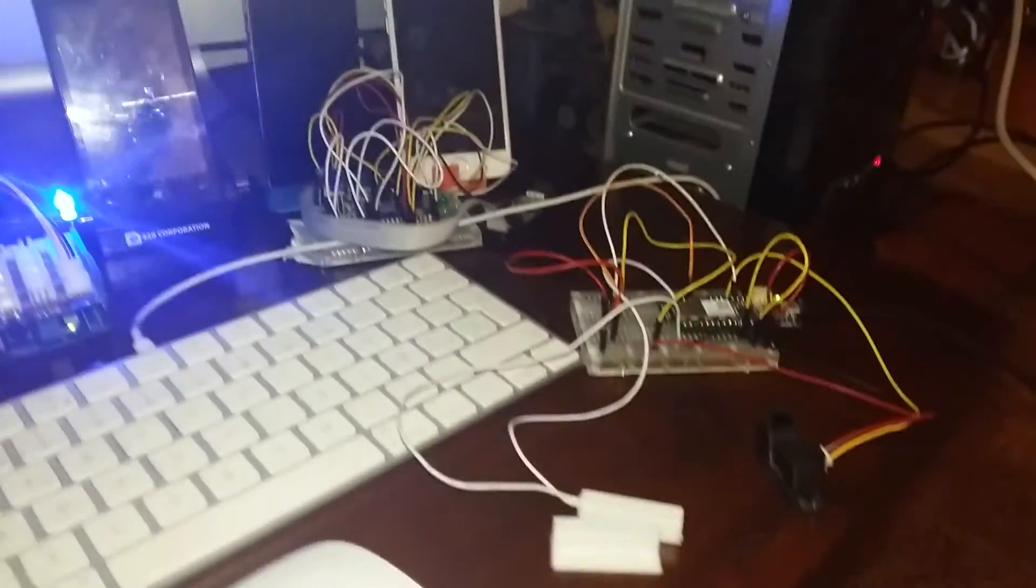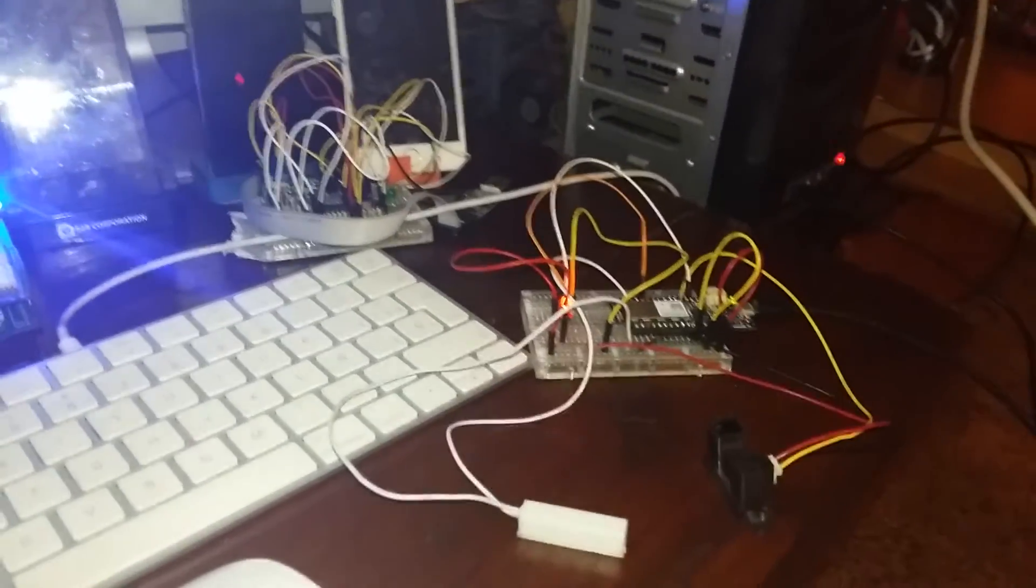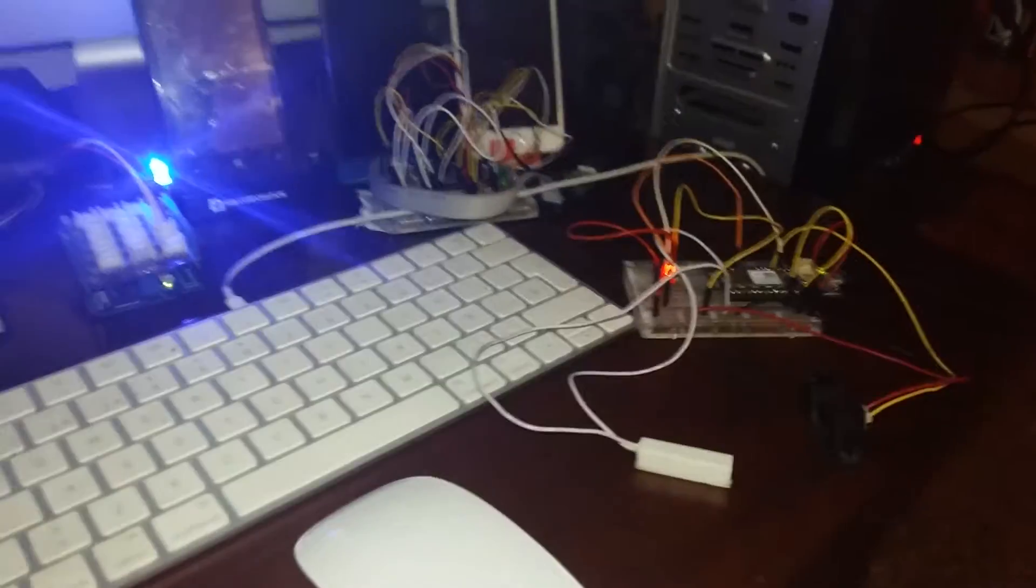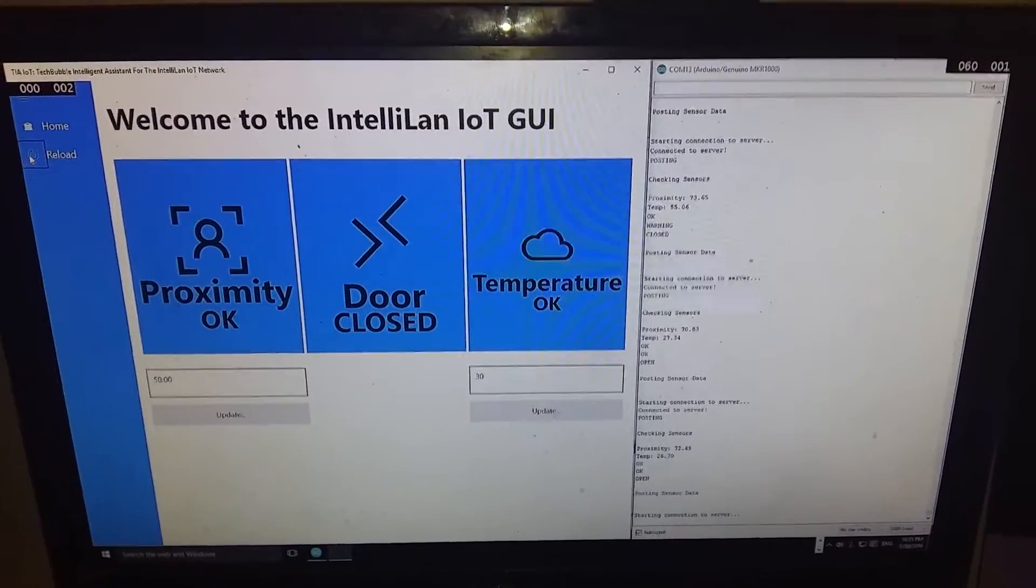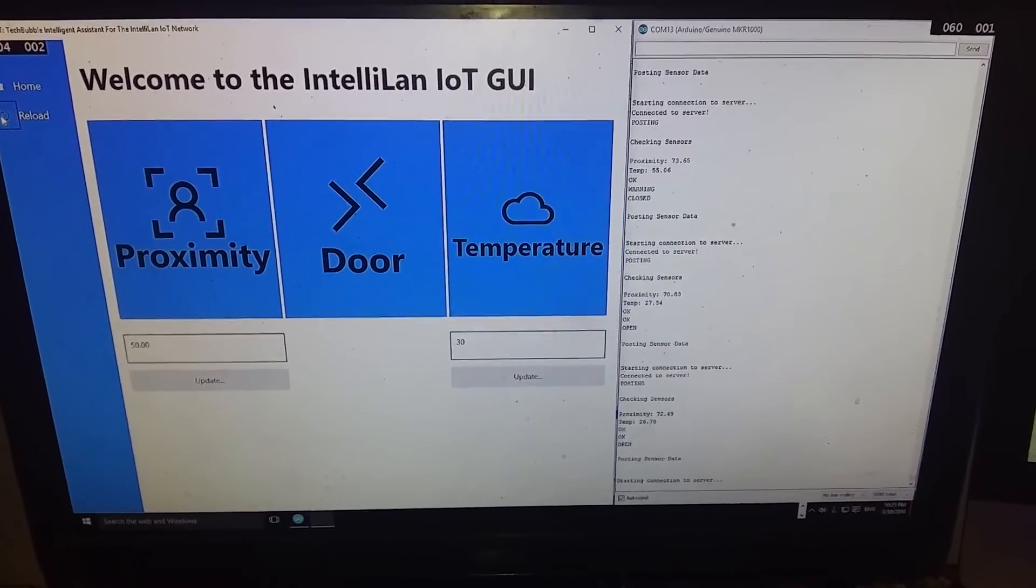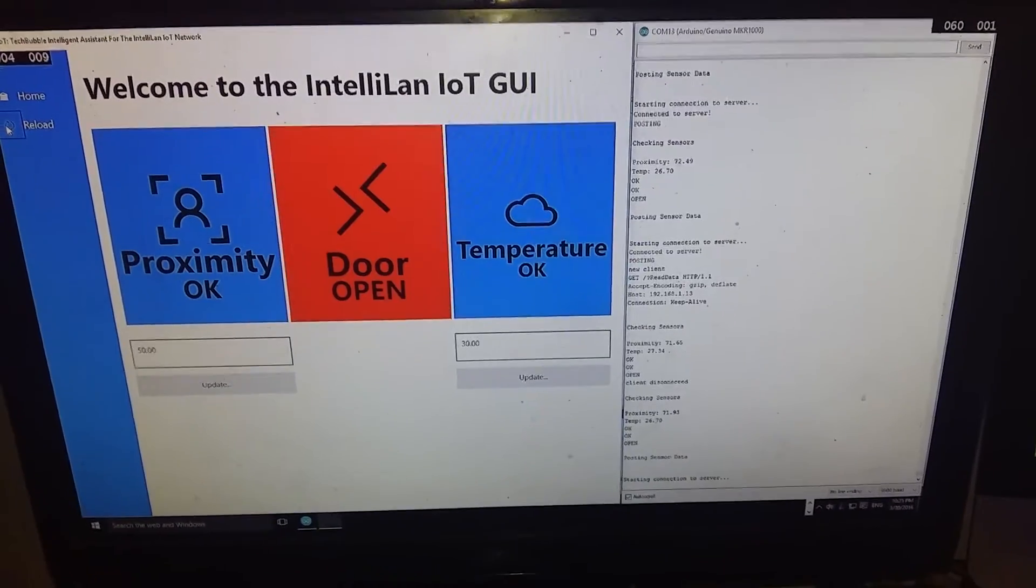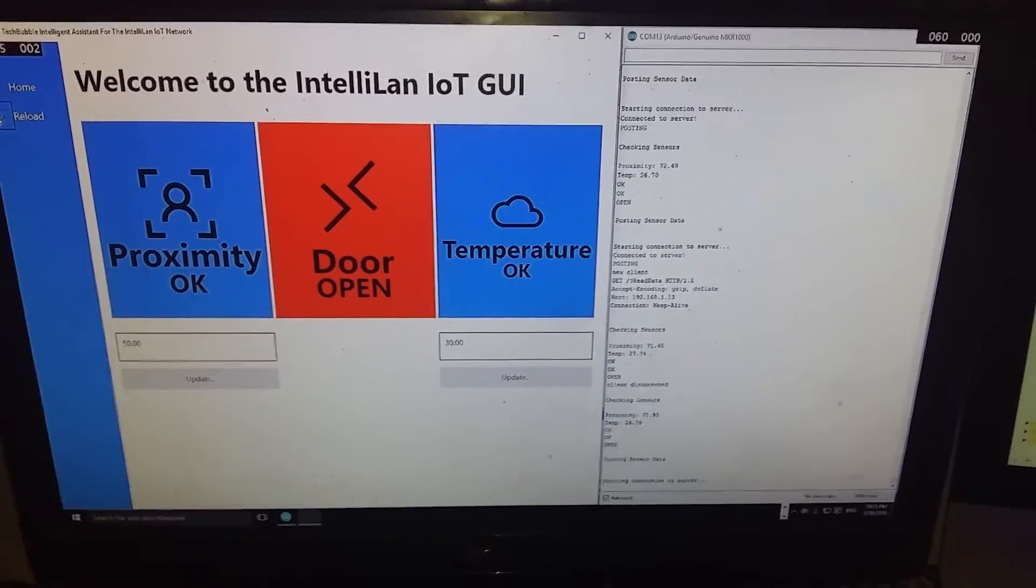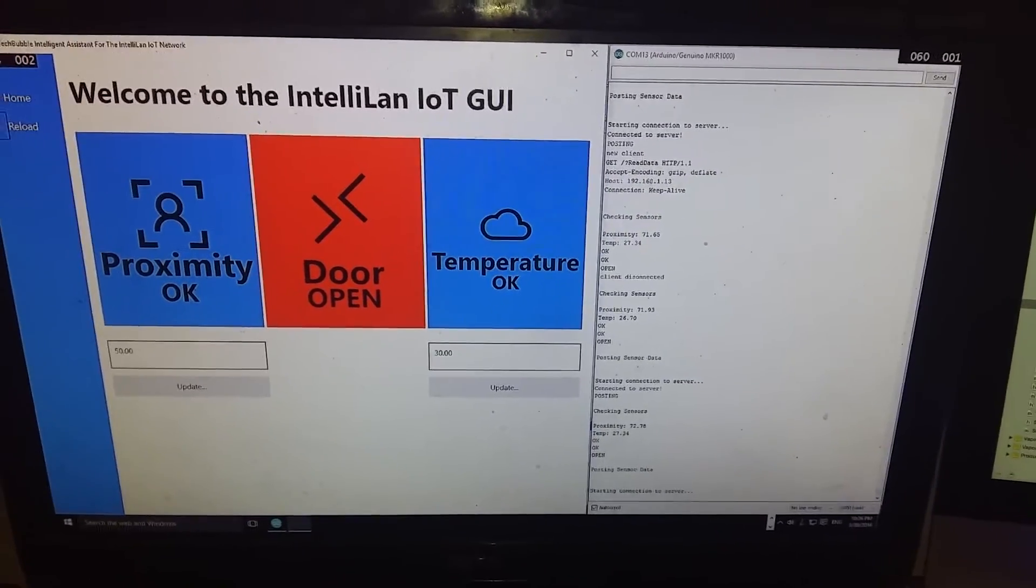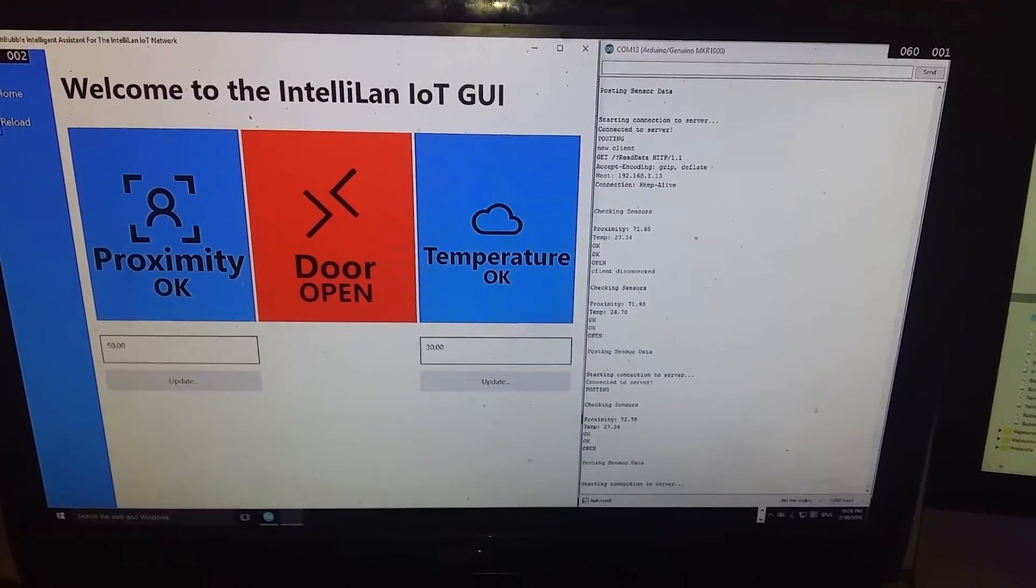So just going back over to the board. If I open up the circuit and move the door sensor, and then reload, that now tells me that the door is open. So if I was anywhere else in the world and I was looking at that, I'd know that somebody had just gone into my house.